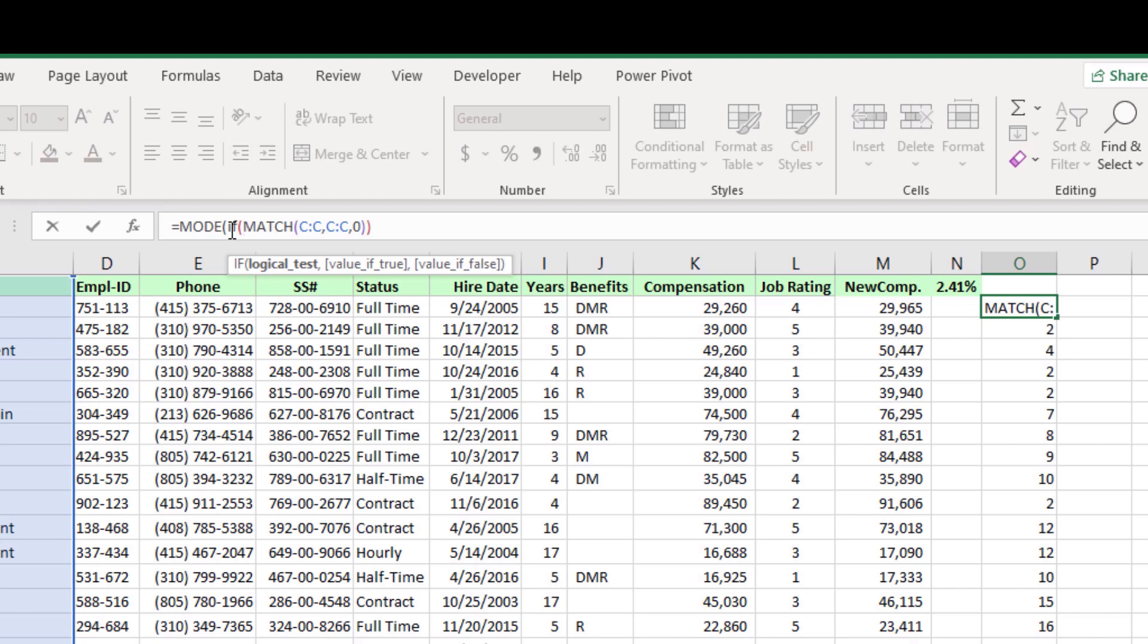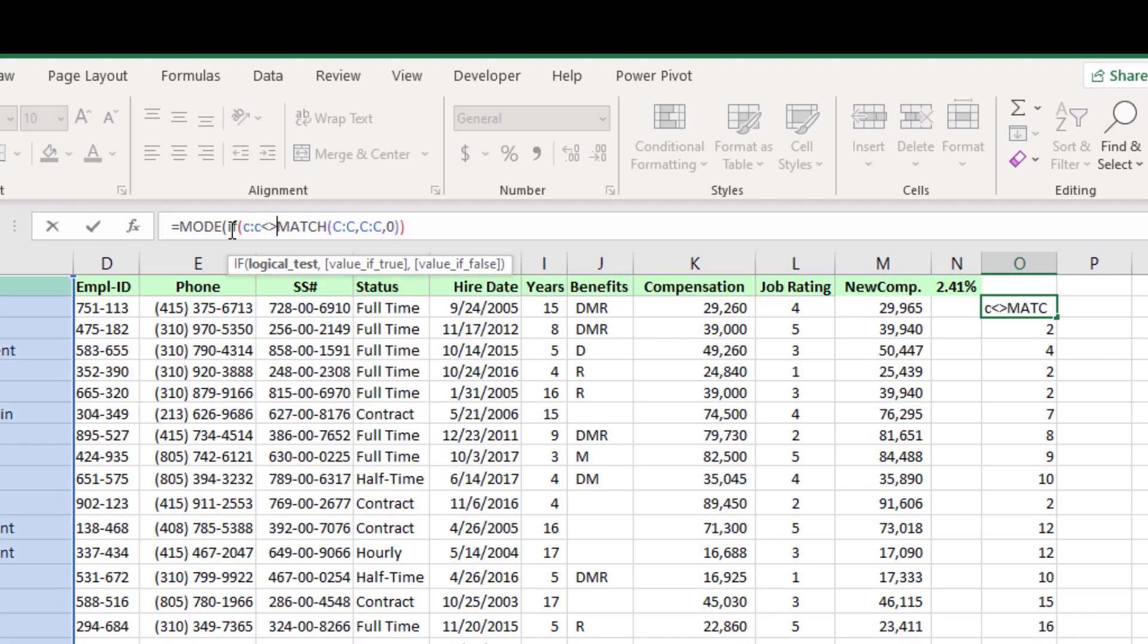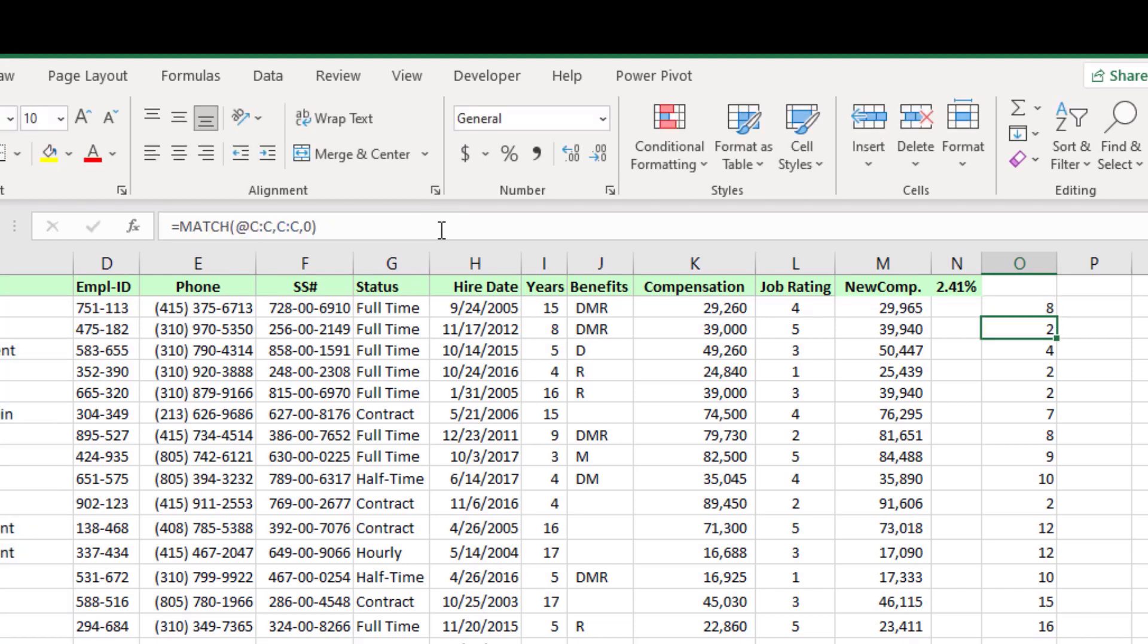Before we use mode function let us use if function. Hence if, the logical argument will be C colon C not equal to blank. Then leave the match function as true value, leave the false argument as default and close the bracket. Now the formula has returned me the number value 8.